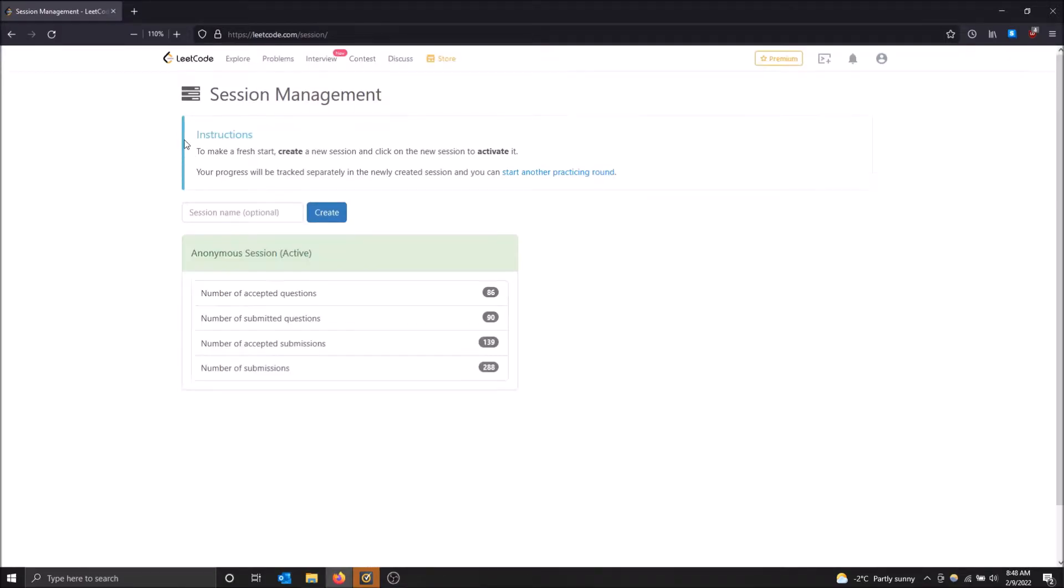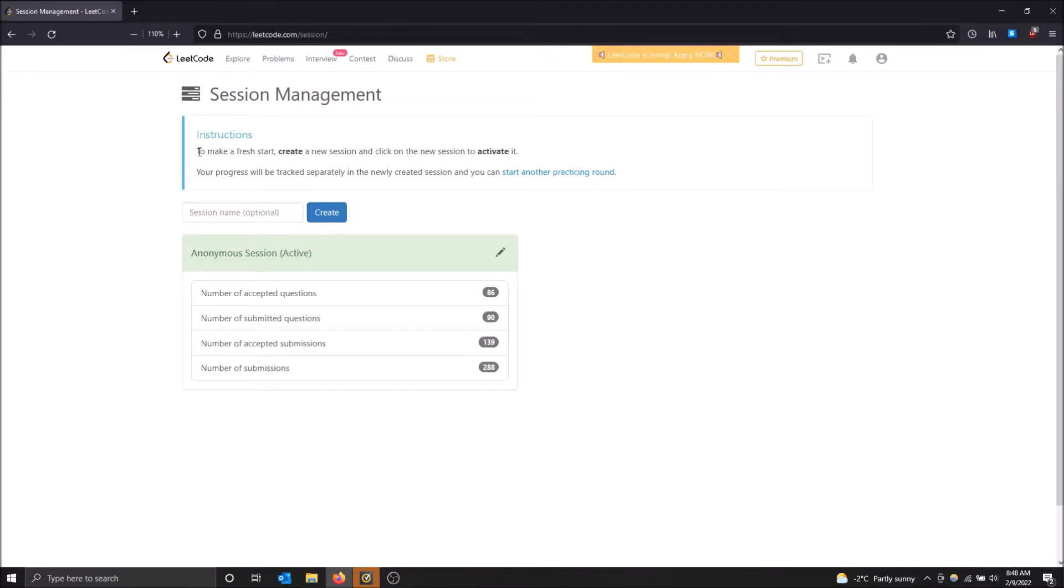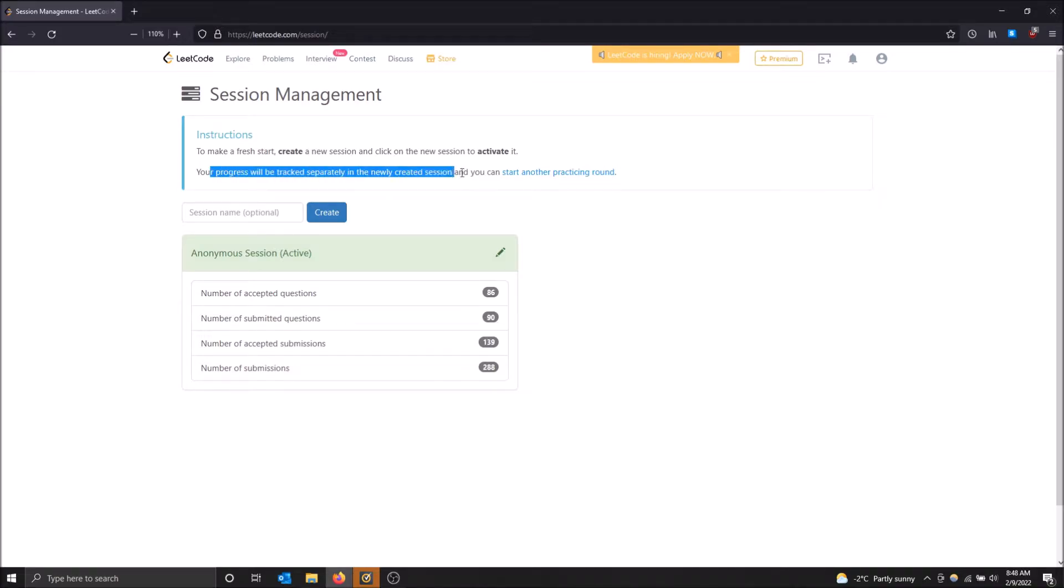And as you can see, instructions to make a fresh start: create a new session and click on it and click on the new session to activate it. So your progress will be tracked separately in a newly created session and you can start another practicing round. Basically what it said, you start a new practicing round from scratch.